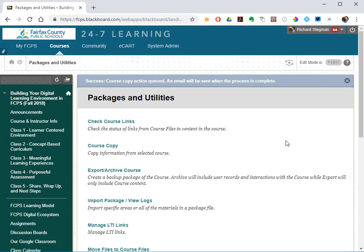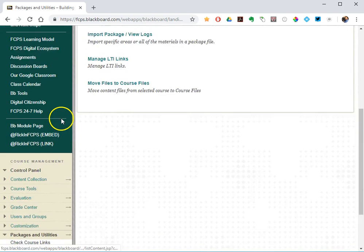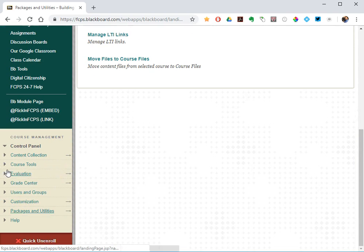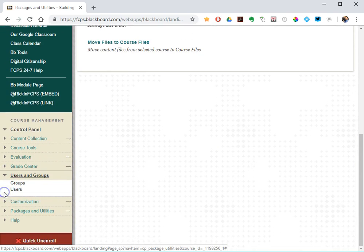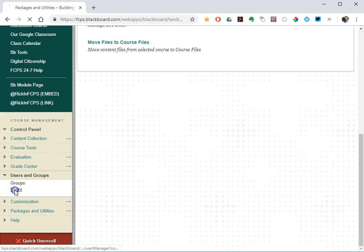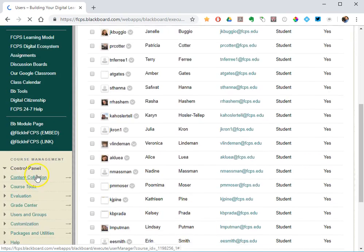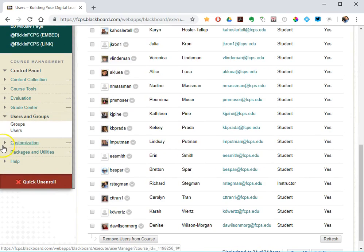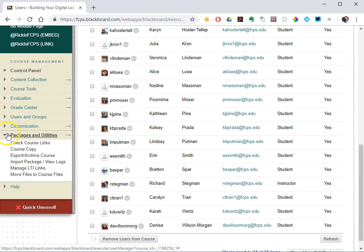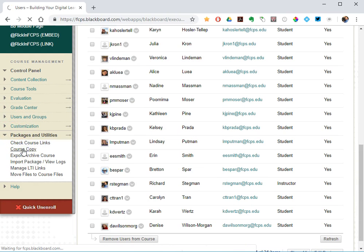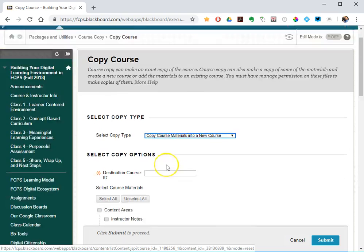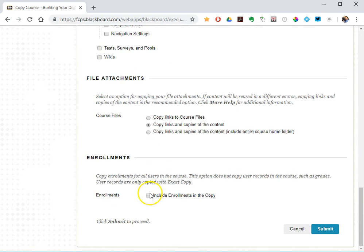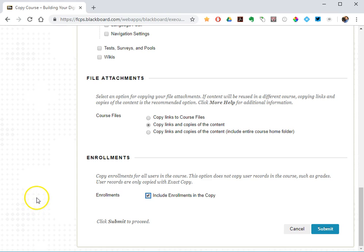So that is pretty much it. There are two options. One, under users and groups, type them in. Second option, under packages and utilities, course copy, enrollments. Pick which one suits you best. I hope this helps, and any further questions or follow-up, please contact me.